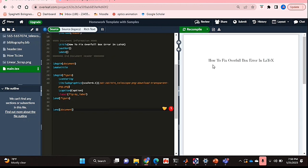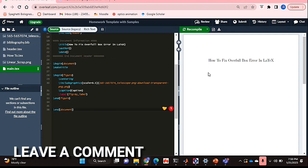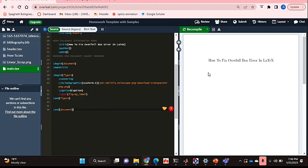If you wanted to know how to fix the overfill box error in LaTeX, this is the easiest way I know how. If you know of another way, then leave a comment below and make sure to subscribe for more videos. Thank you.